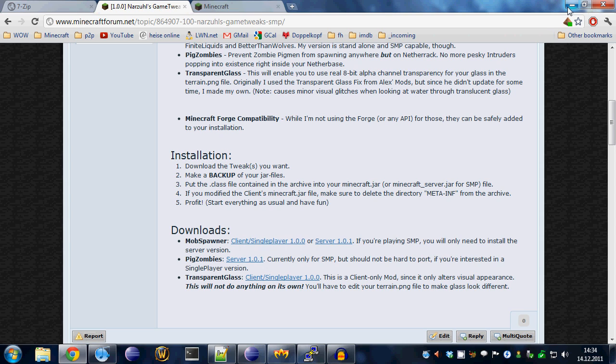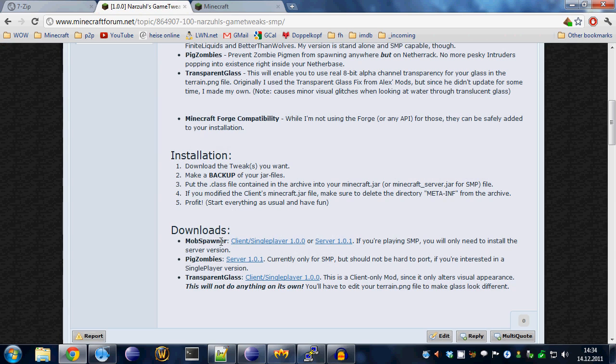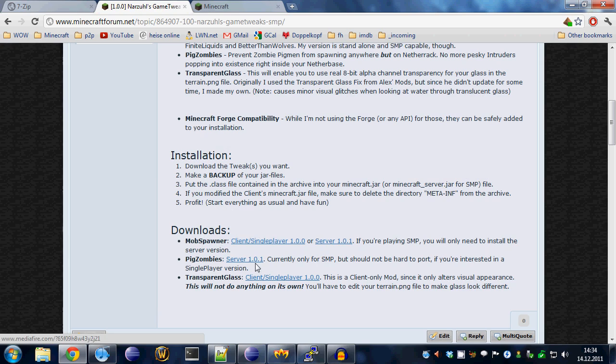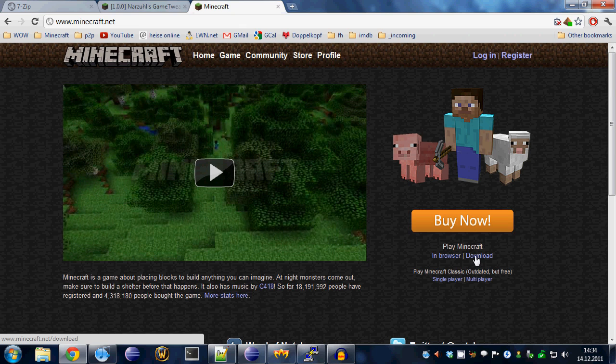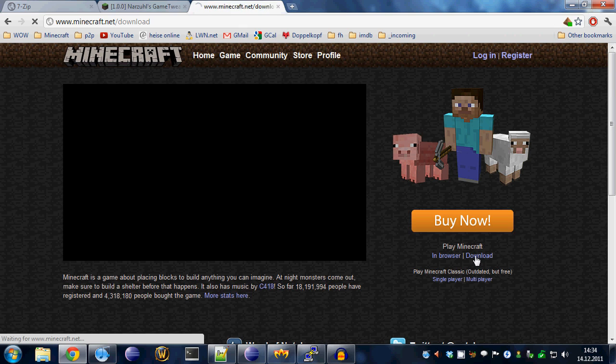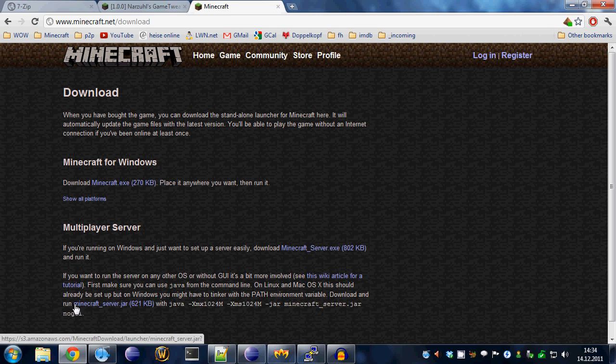And we'll also need, if you want to mod the server—Windows people usually use the executable server, the exe file, but that won't work. If you want to mod the server you have to get the jar file right here, this one from minecraft.net.